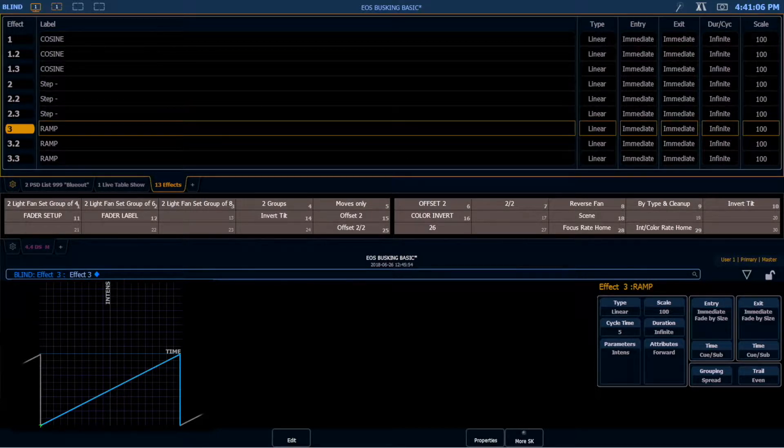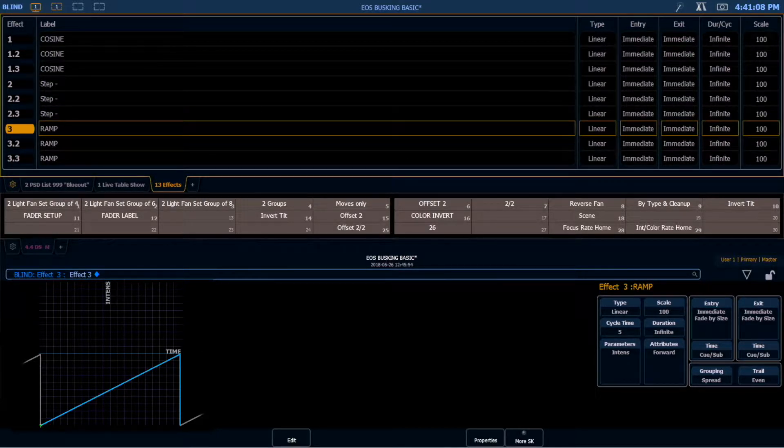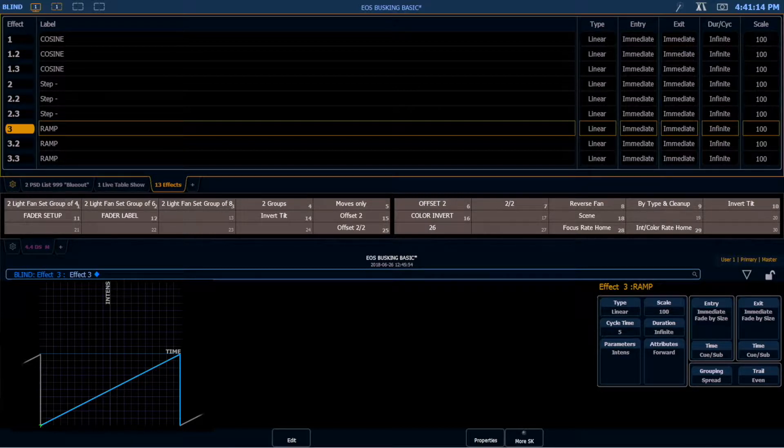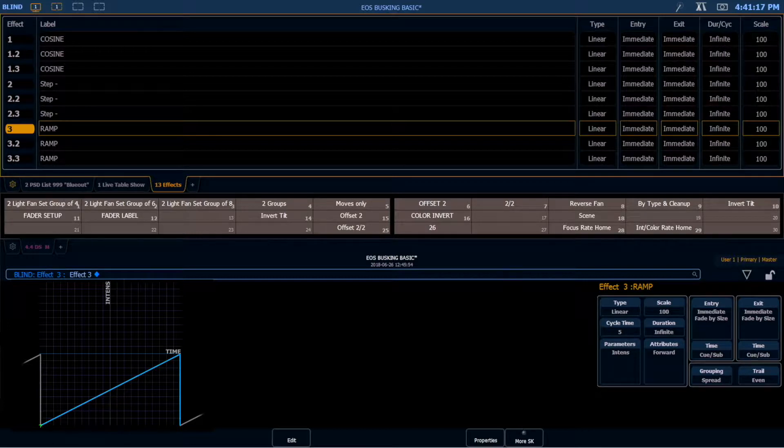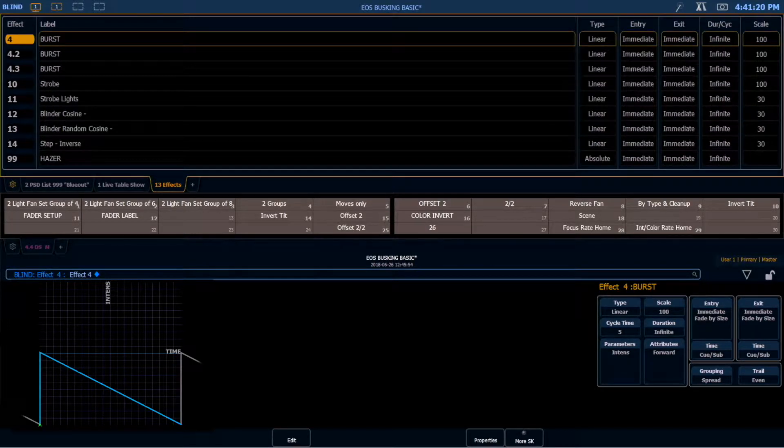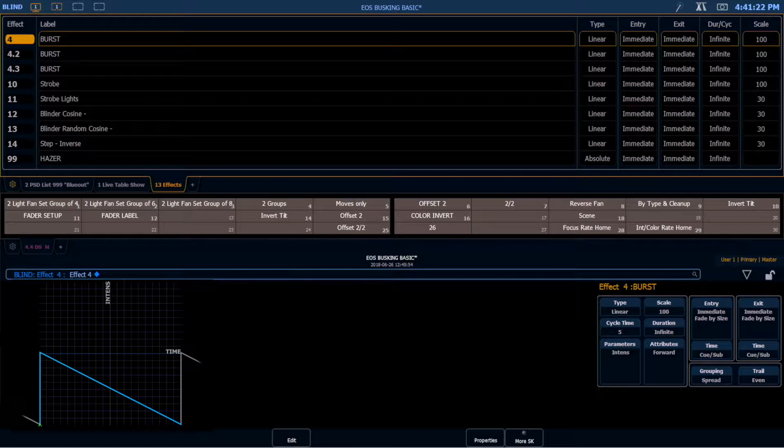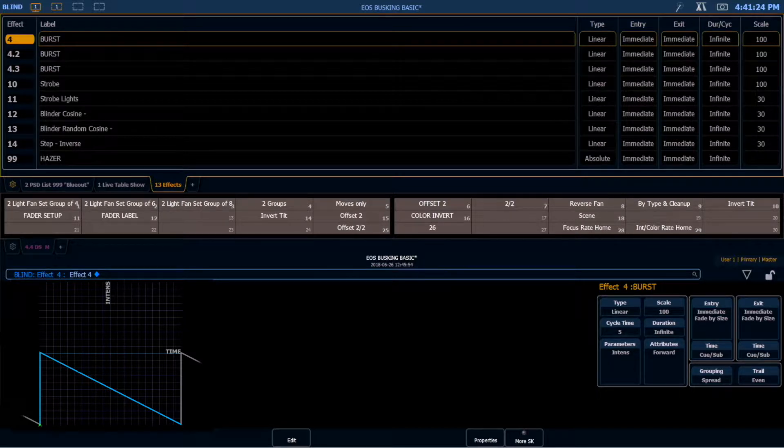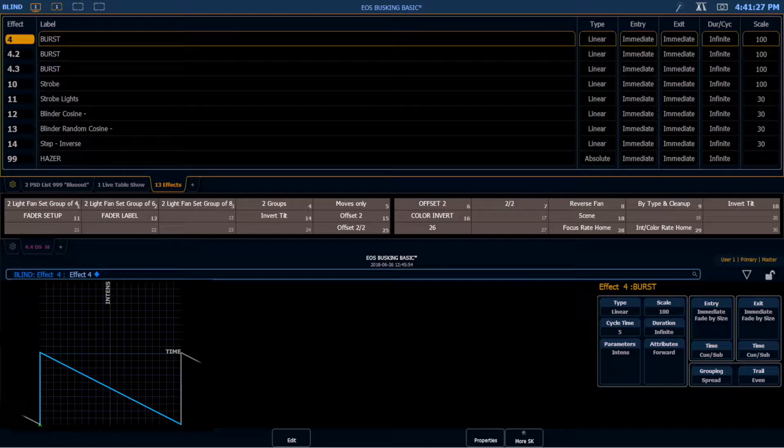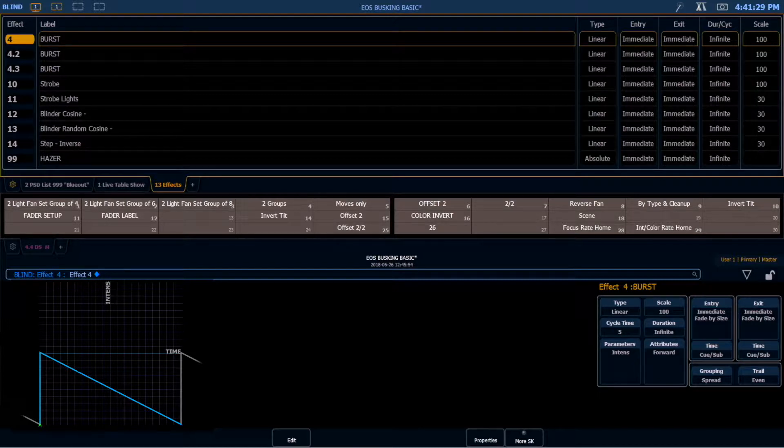Next, we have ramp effects. Ramp effects go from our background state to 0. So it's a fade in and a snap out. Fade in, snap out, fade in, snap out. And the final type of effect is a burst effect. A burst effect is the inverse of a ramp effect. So it snaps on and fades out, snaps on and fades out. So it's a good way to do a bit of a chase with a fade trail or something like that.